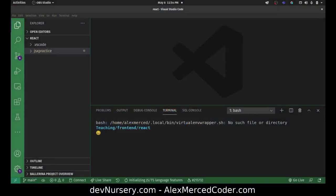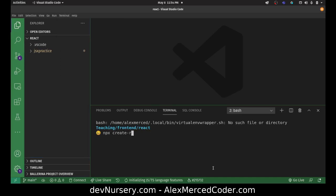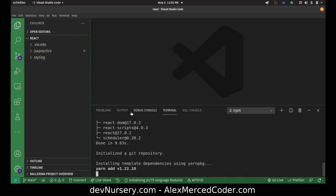Hey everybody, this is Alex Merced from alexmercedcoder.com. In this video I want to talk about all the different ways you can style React code. I'm going to create a new React project — open up a new terminal, do npx create-react-app. I'm assuming you're using Create React App; if you're using some other React template, some things might work a little differently, particularly whether Sass is configured out of the box. We'll call this project 'styling'.